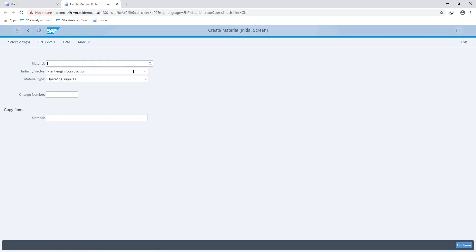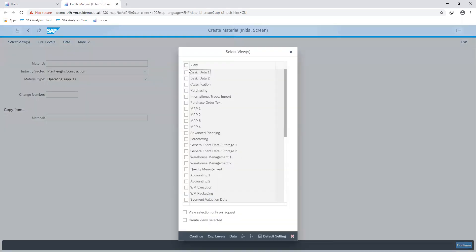Starting off, I'll maintain my industry sector and my material type, which is construction and operating supplies respectively. I move on to select my views, which basically contains the different screens with different information that can be maintained on the material being created. For the purposes of this lesson, I'm going to keep it to the basics: I maintain my basic information, my purchasing information, storage information, and accounting information.